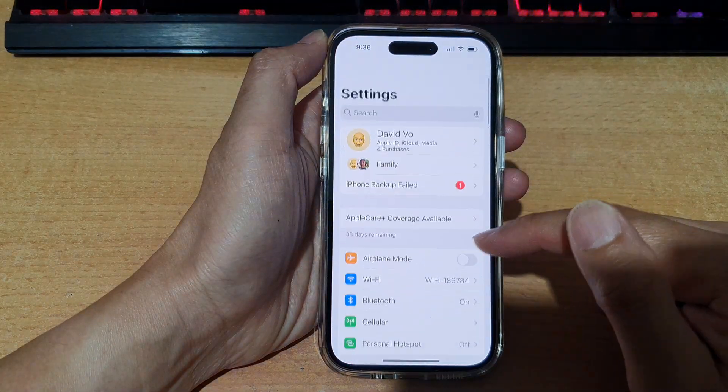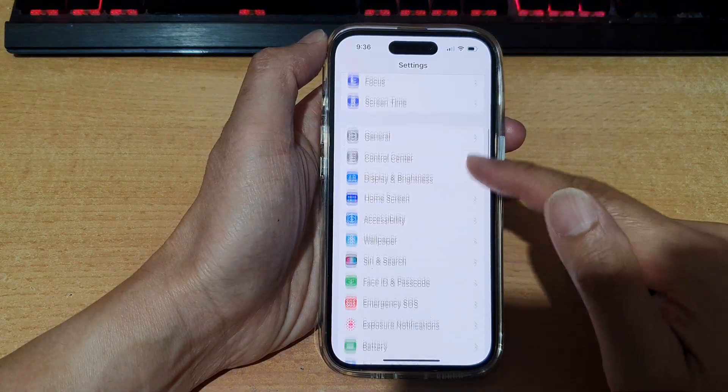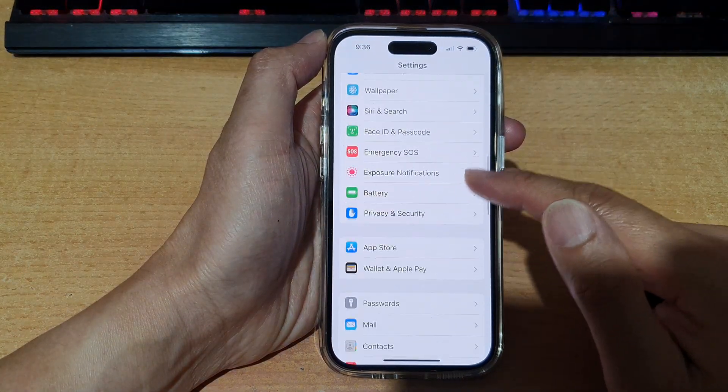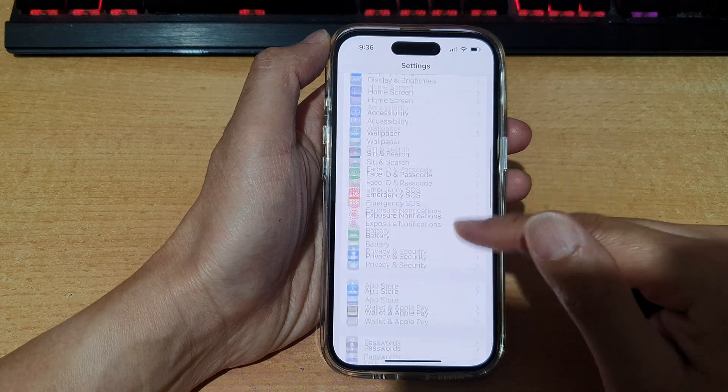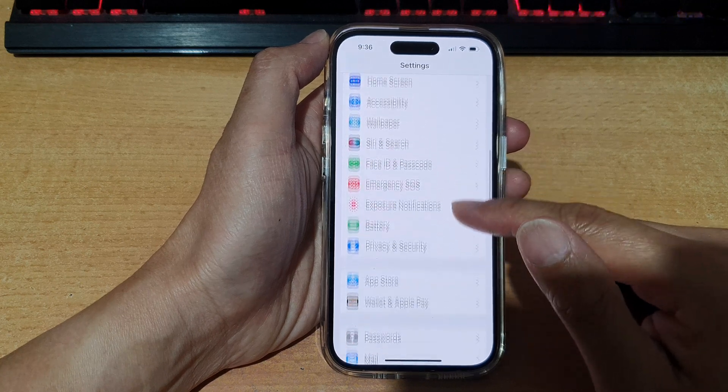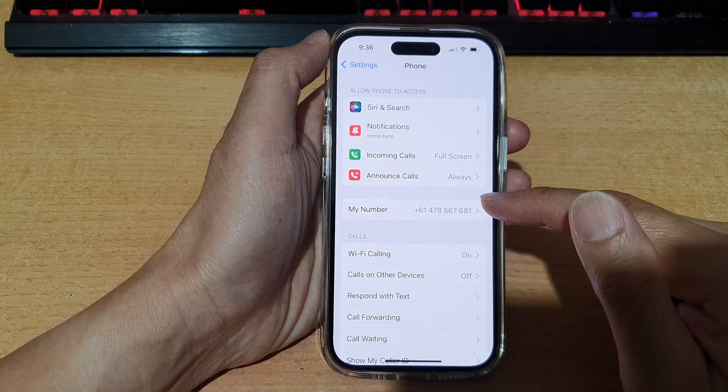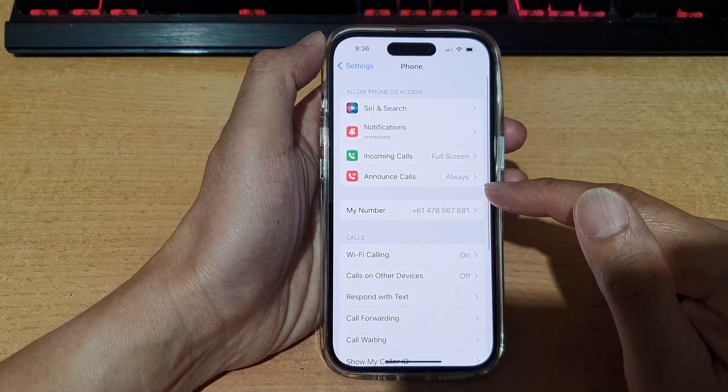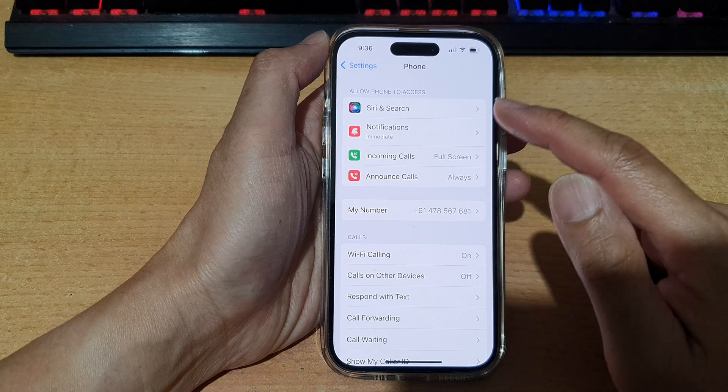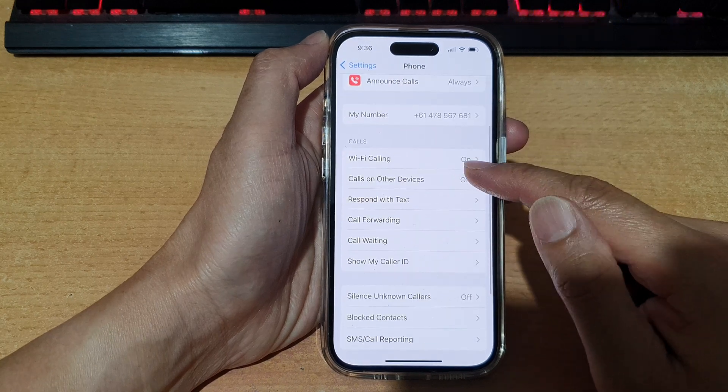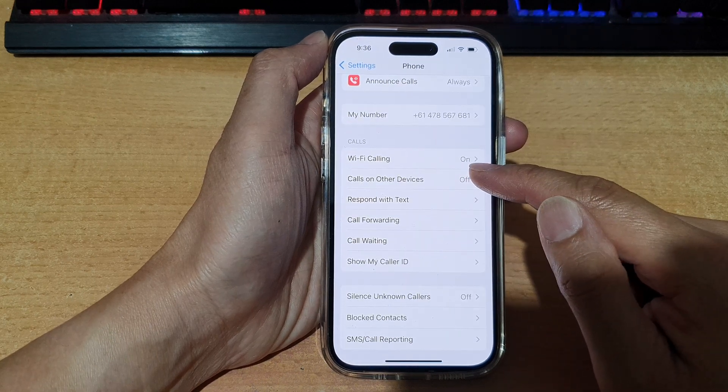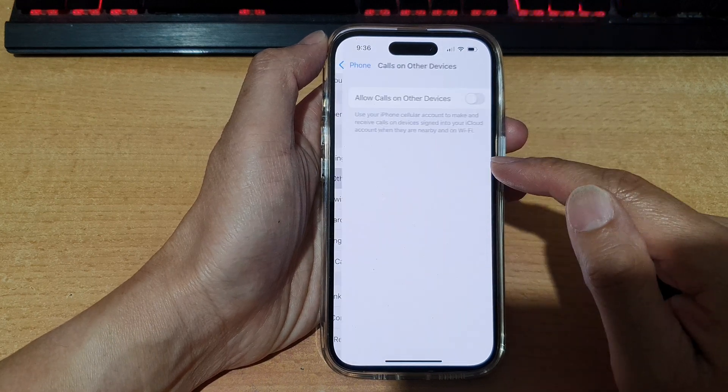Now in the settings, swipe up to go down and tap on phone. Next, in here, tap on calls on other devices.